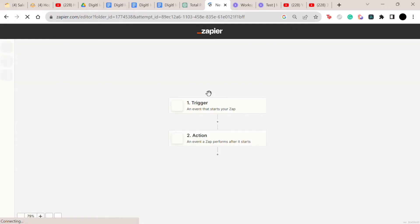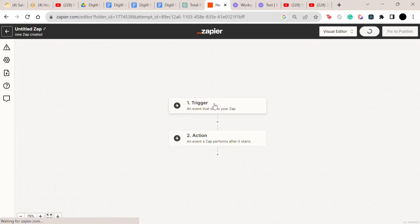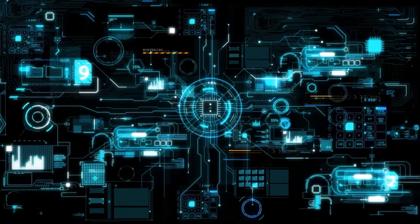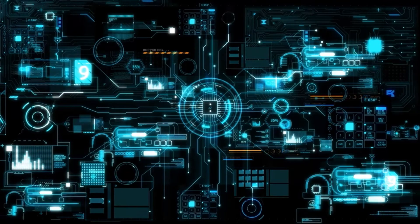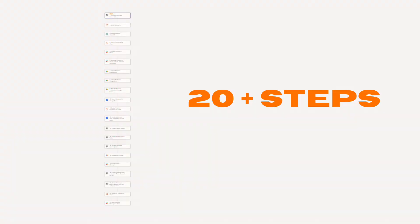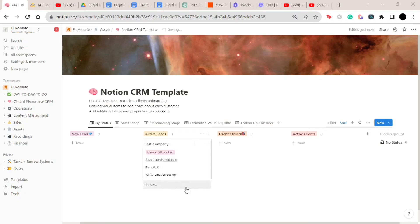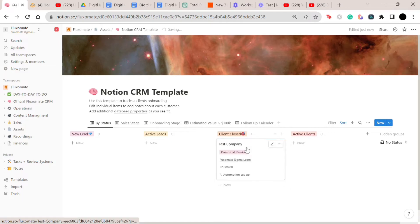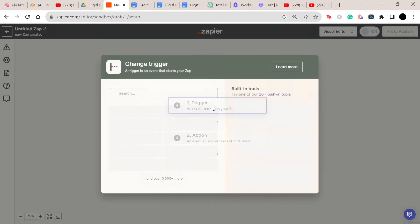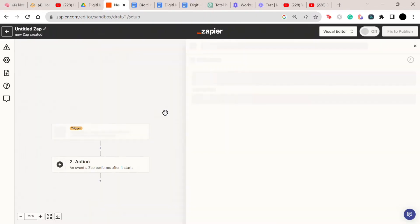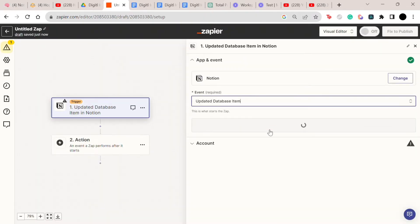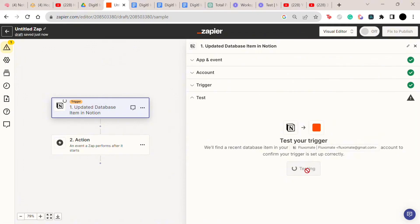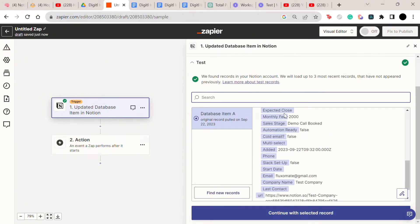As always, the first step to any automation is a trigger. We usually embed this within our onboarding automation, which is about 15 different automations put together. So the trigger for that would usually be a client being moved to closed, but once again the choice is yours. I've seen some people also trigger this after they receive the first payment, so play around with it and figure out what works better for you.